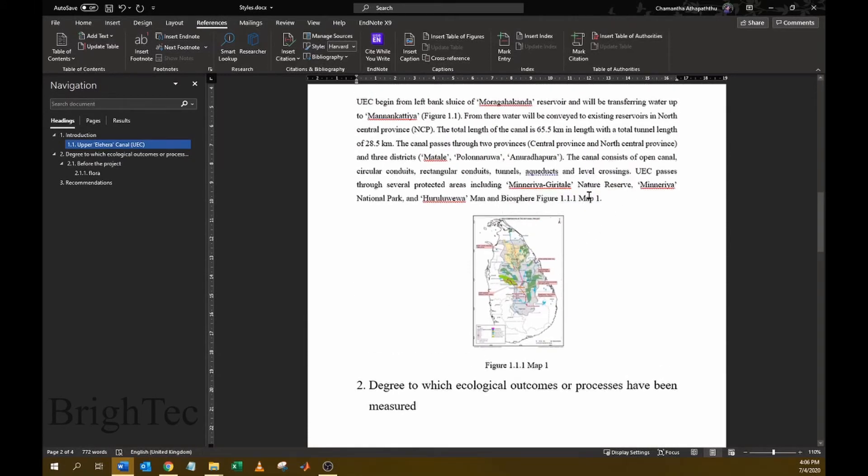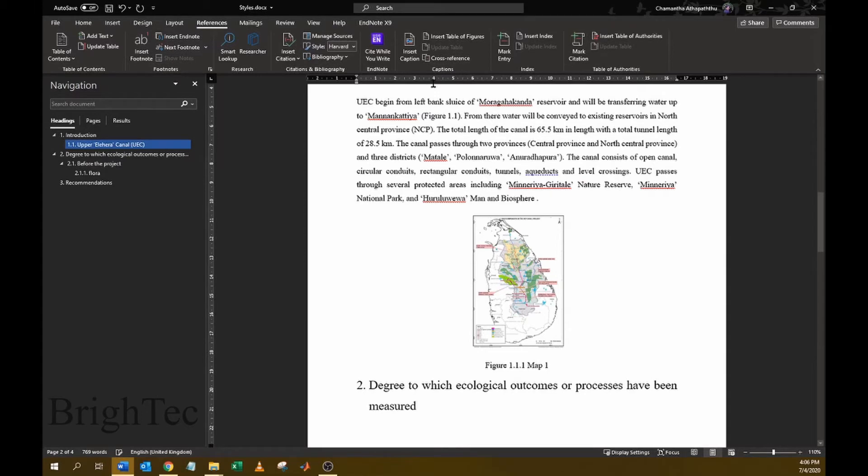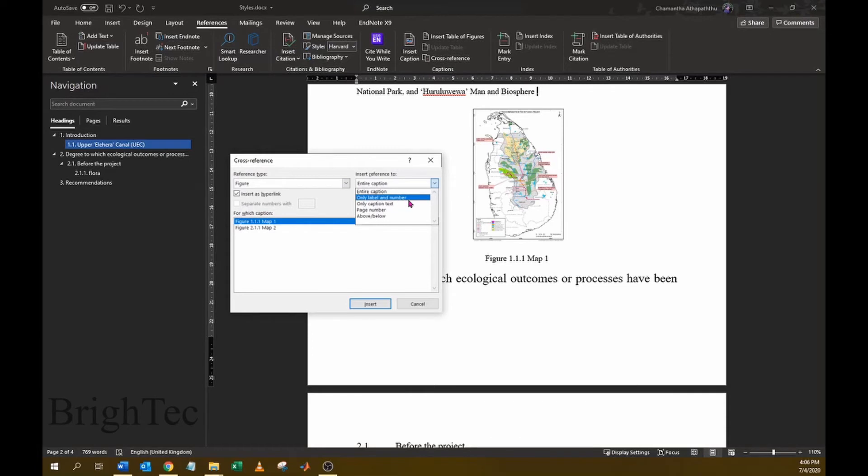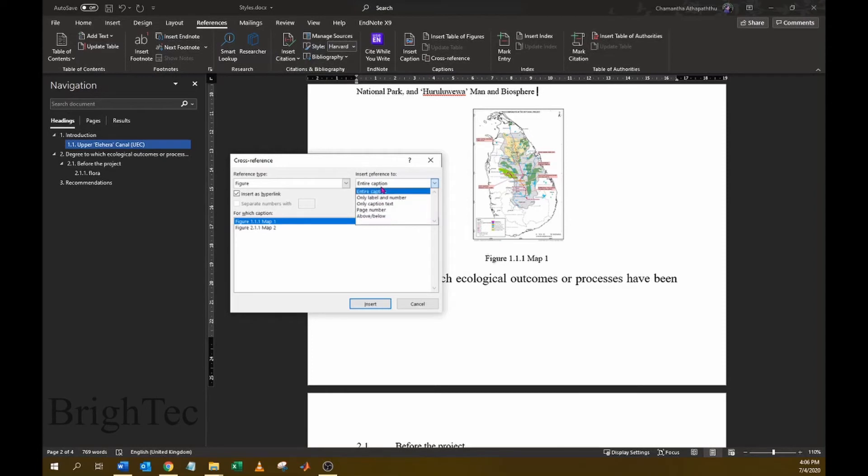So I will remove this again and I will again go into Cross Reference. And then I will select only label and number. So if you select entire caption, the entire caption will be inserted, and you can select any other way. For example, you can just enter the page number or you can just enter whether the figure is above the text or below the text. Here I will select only label and number.